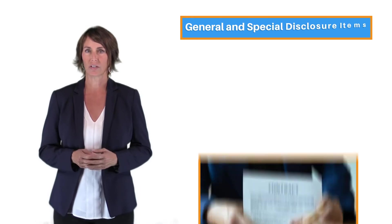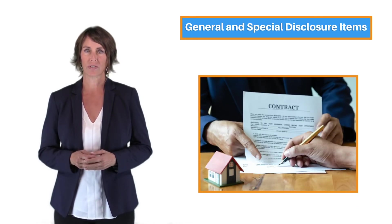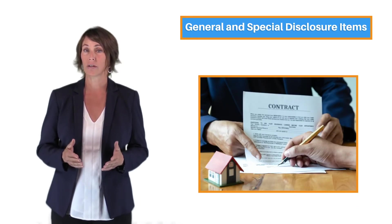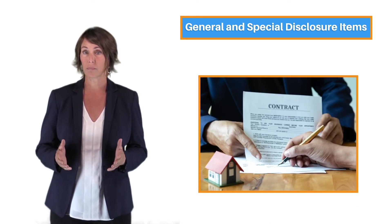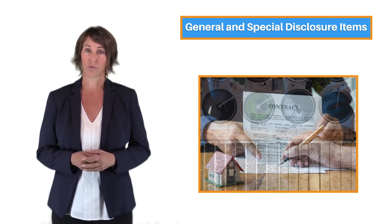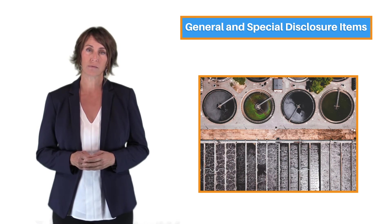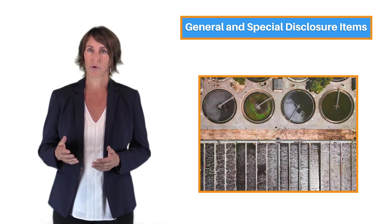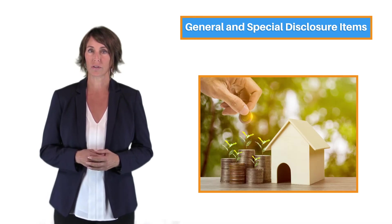We also examined special disclosure requirements, including methamphetamine production, sewage treatment systems, and valuation exclusions.